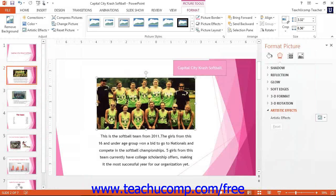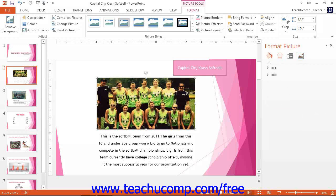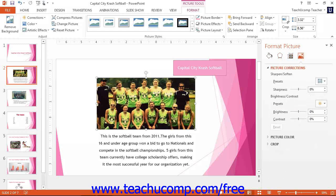The options that you can change for your selected image are grouped by category within this task pane. You can see the categories shown as icons at the top of the task pane. To use the task pane, click one of the category icons shown at the top and then make any changes to the available settings shown within the collapsible and expandable category groupings that appear below. You can click the titles of the category groupings to collapse and expand the settings shown within each.